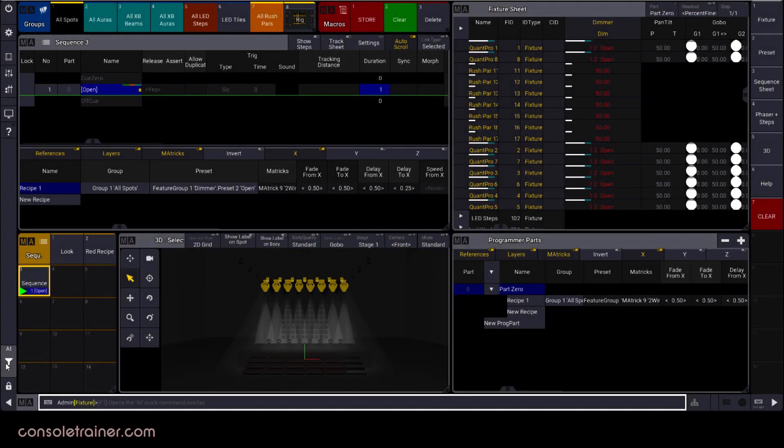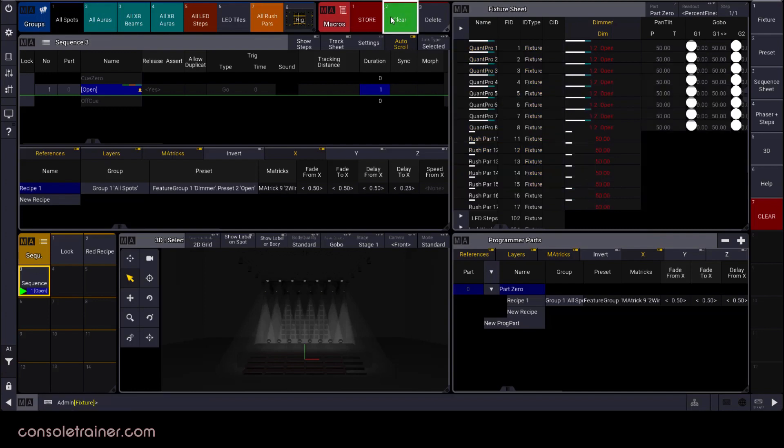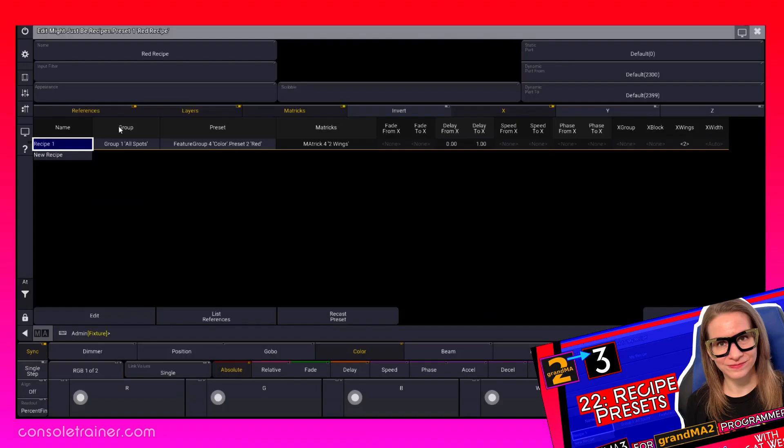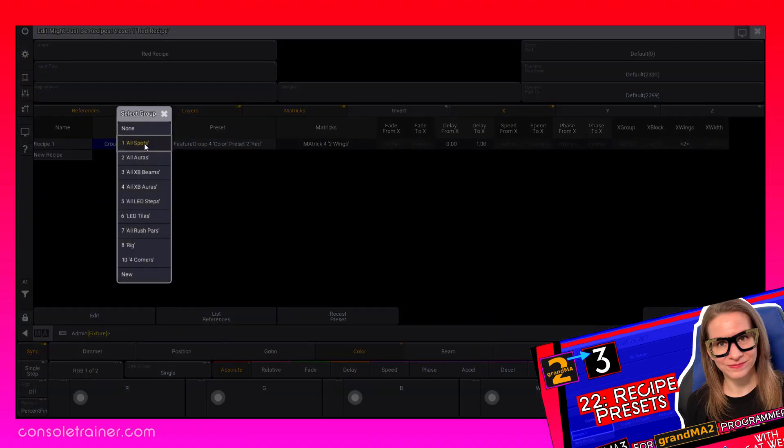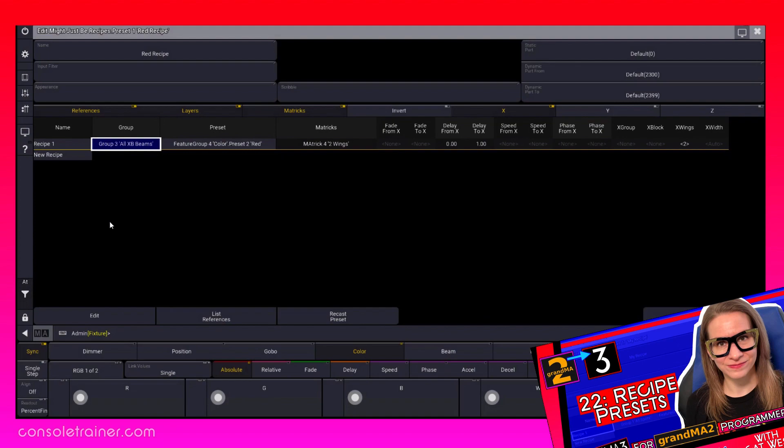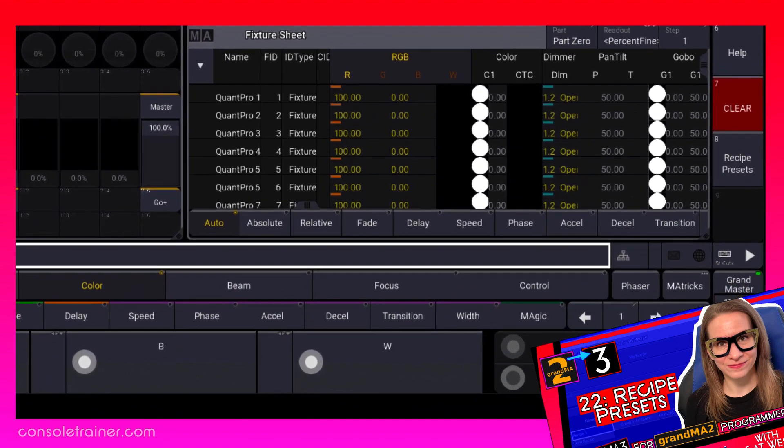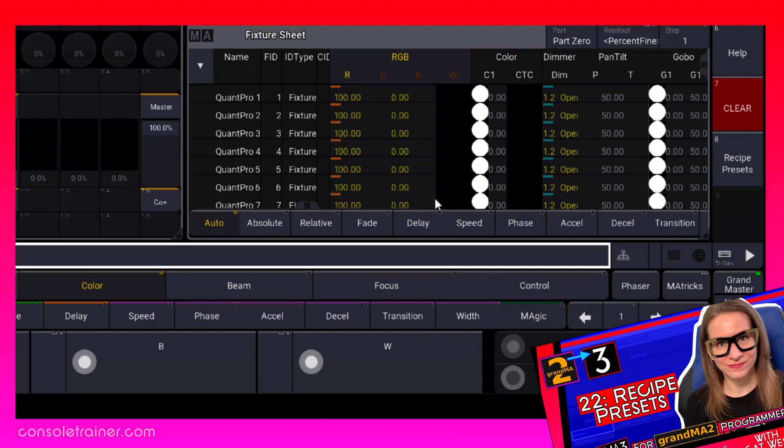I mentioned in the last video that if our intention with recipes was to be able to change the group reference in the recipe, that I didn't recommend doing that with preset recipes. We saw that when we change the group in the recipe preset, it breaks the preset reference so any cue that used that recipe was left with hard data on the original fixtures from the recipe, the same way changing the fixtures of any other selective preset would break the reference. And that is no bueno. But here it's going to work a little differently.